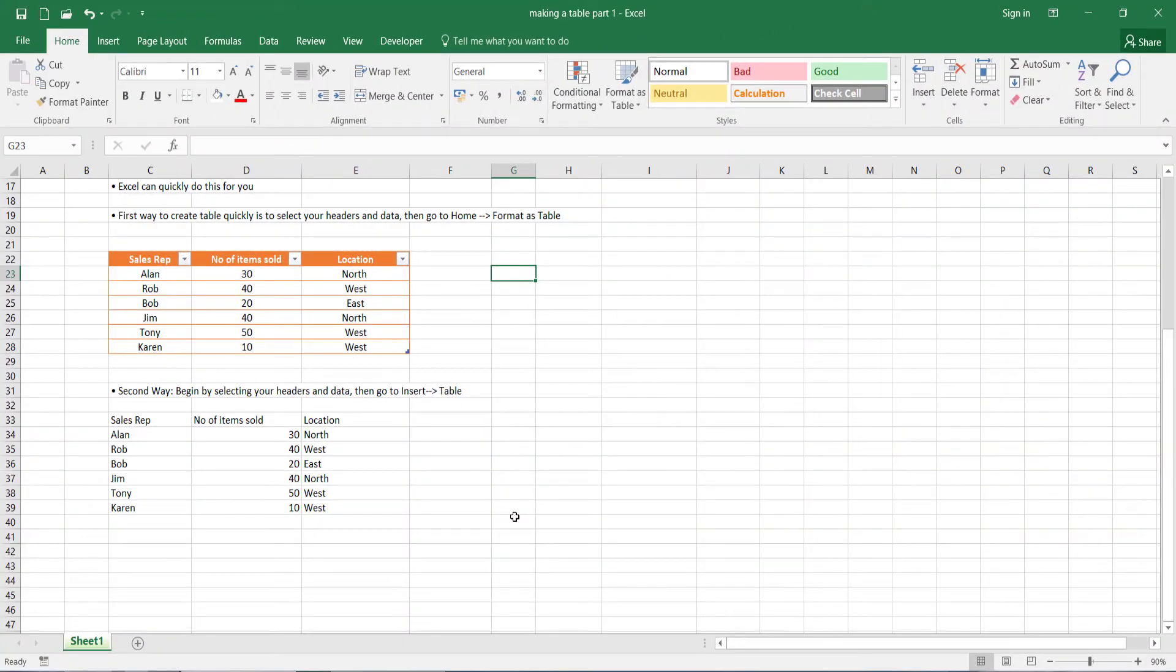Okay, so now onto our second way to make a table in Microsoft Excel. Sometimes what happens is you want a bit more control over your table.